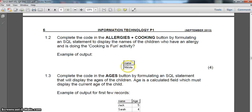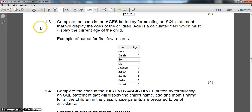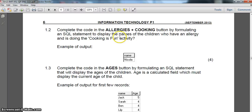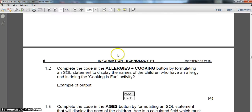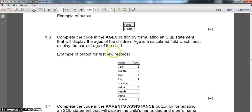Easy marks there. Now for question 1.3, the ages button - we need an SQL formula to display the ages of the children. In our database we don't have age but we do have date of birth. This is an interesting question because the way the department memo does it is not necessarily how I would generally do an age calculation, so I'll show both approaches.